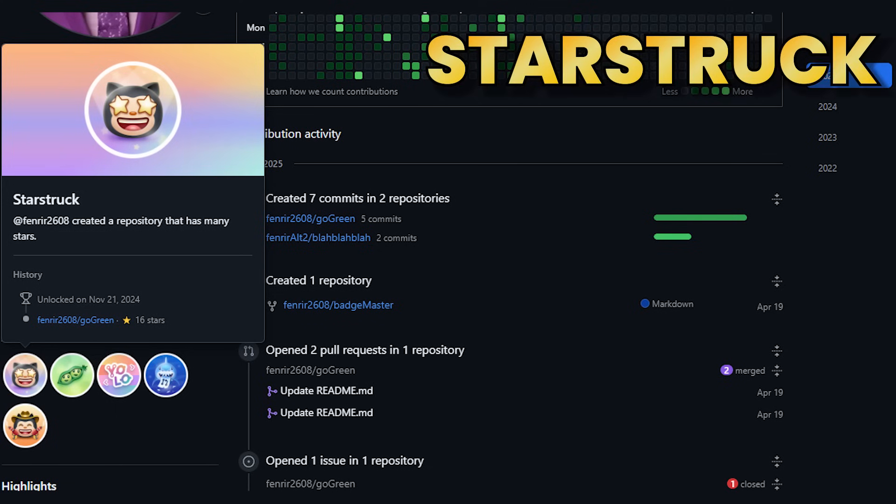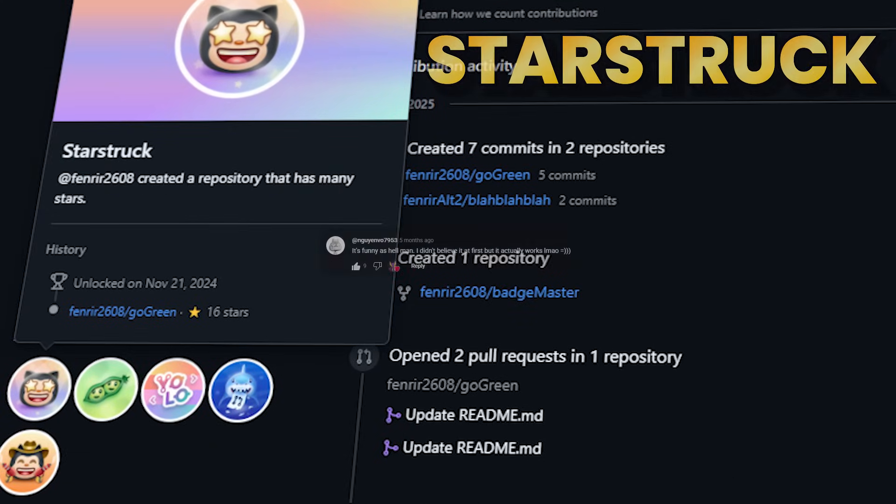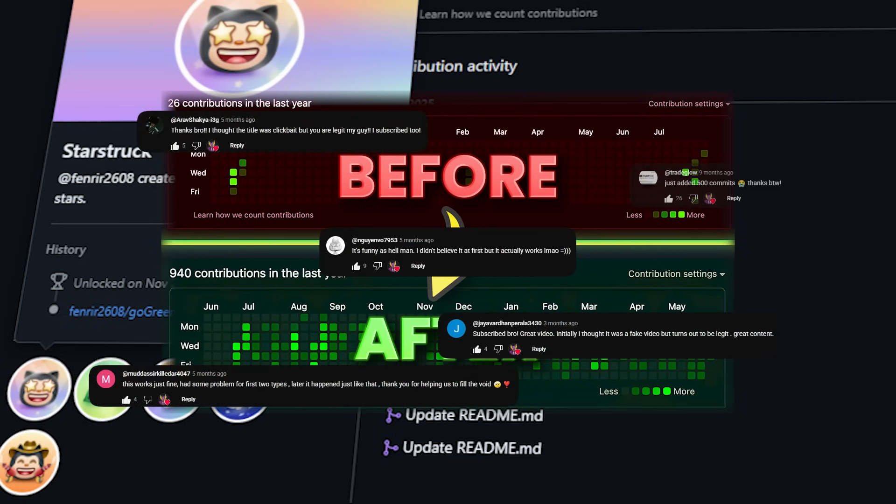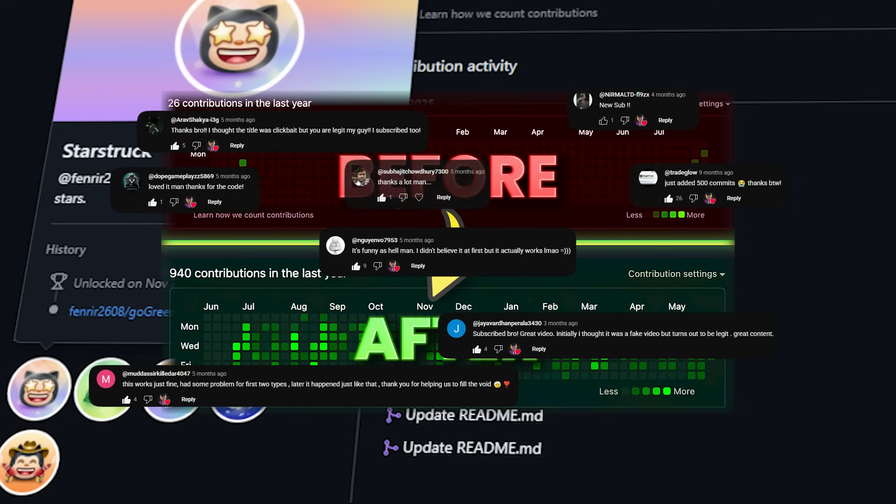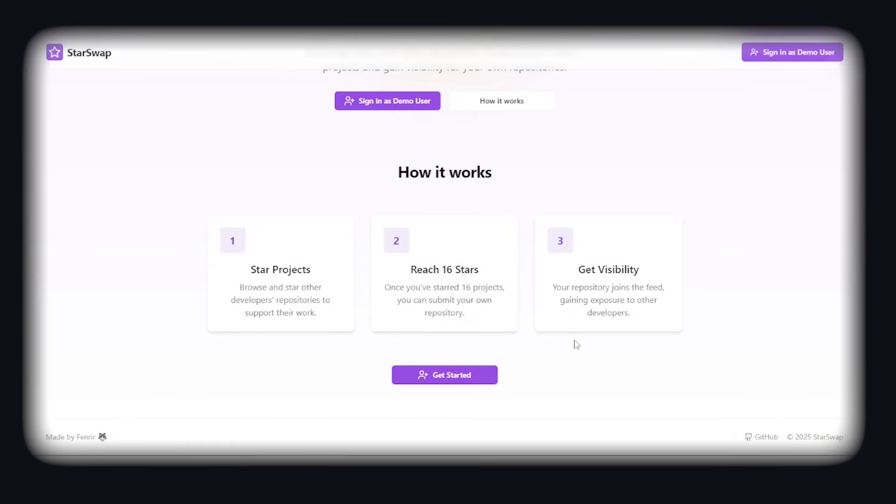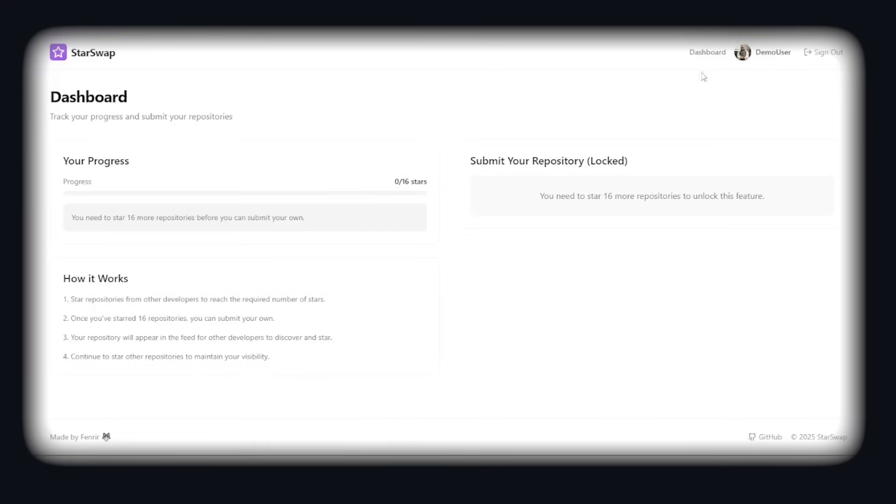To get starstruck, you'll need to have at least 16 stars on your repository. As you can see, I've got this badge from all the love you guys showed me on my previous video. If this video hits 1000 likes, I'll create a tool that allows you to get 16 stars in your repository by automated bots or like a like for like system that lets you like others repos and get your own likes.